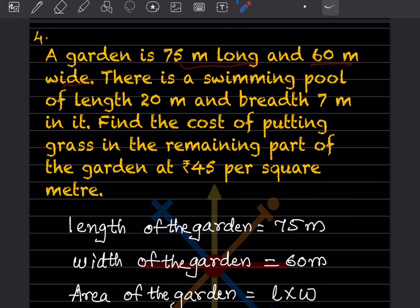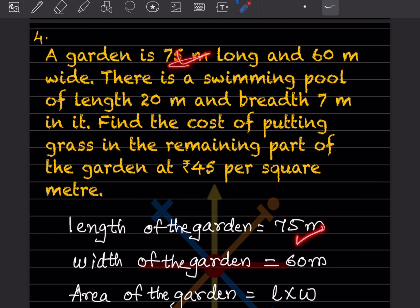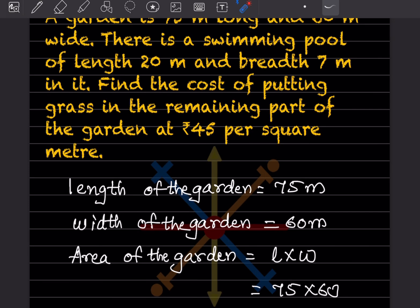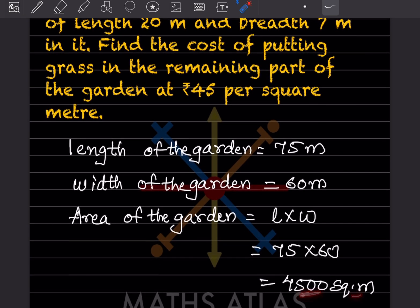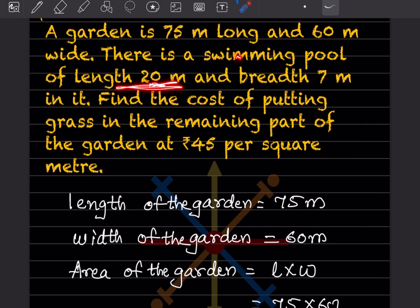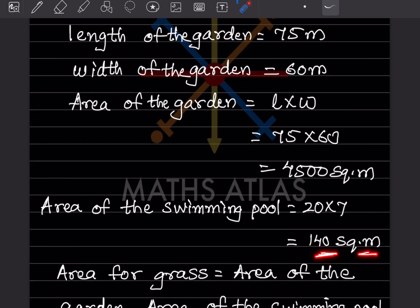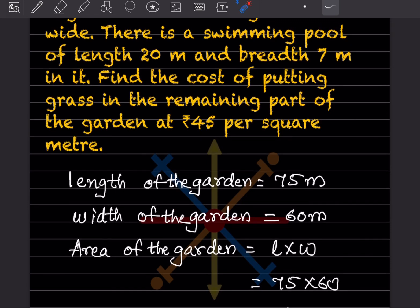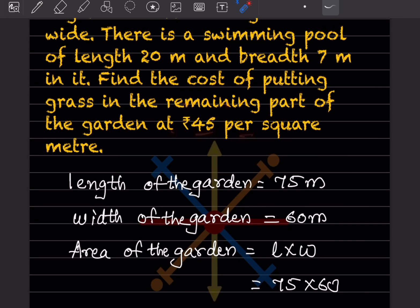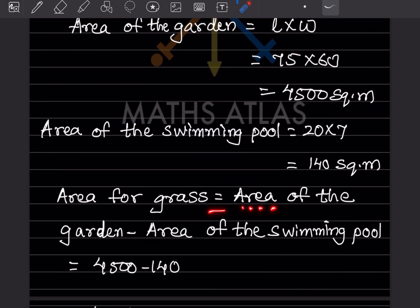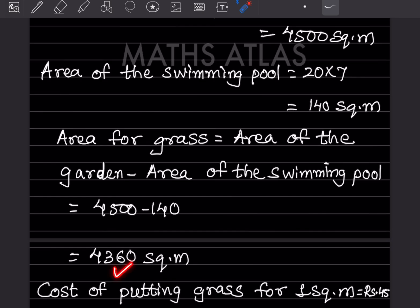Problem 4: A garden is 75 meters long and 60 meters wide. There is a swimming pool of length 20 meters and breadth 7 meters. Find the cost of putting grass in the remaining part of the garden at rupees 45 per square meter. The area of the garden is 75 into 60, which is 4500 square meters. The area of the swimming pool is 20 into 7, which is 140 square meters. So the area available for grass is 4500 minus 140, giving 4360 square meters.